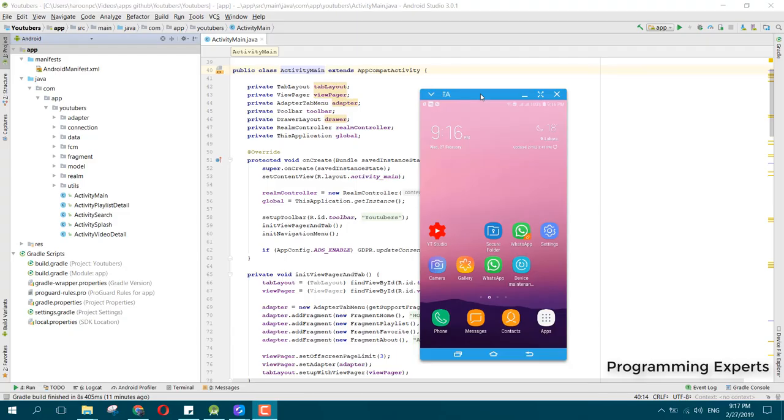Welcome to my video on Android app development. In this video I will show you my new app, which is a YouTube channel Android app using Android Studio and Firebase.